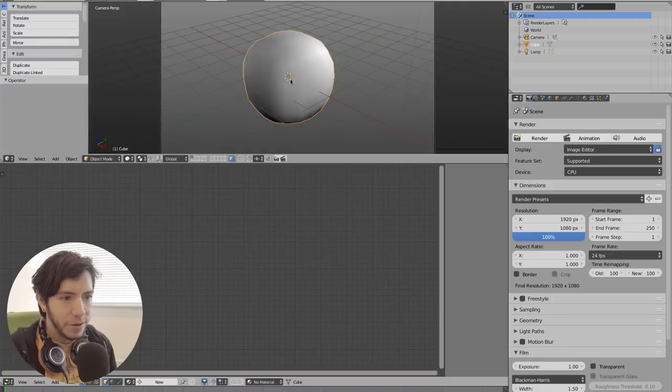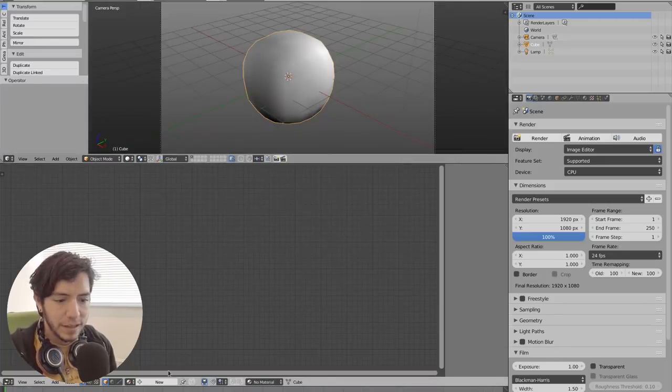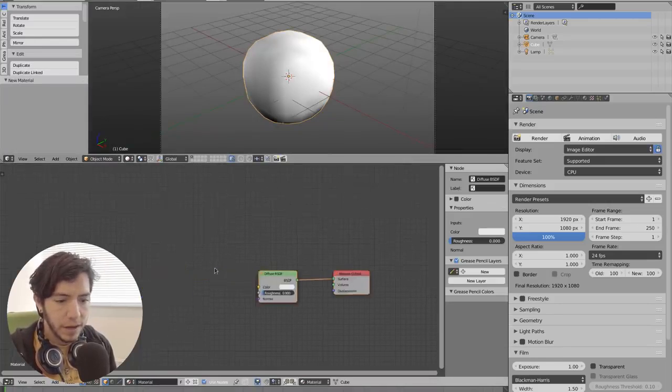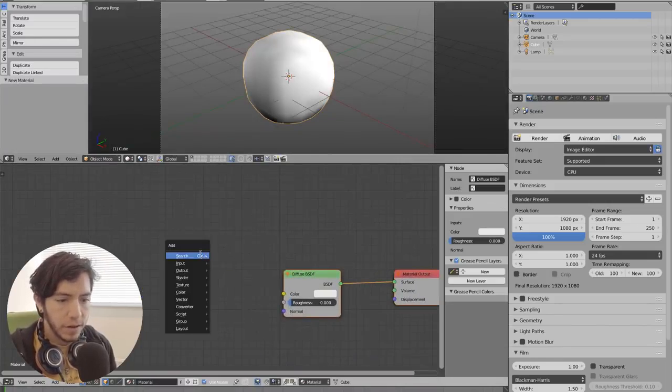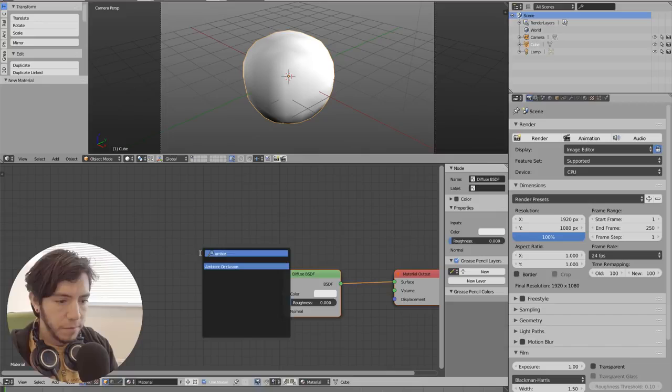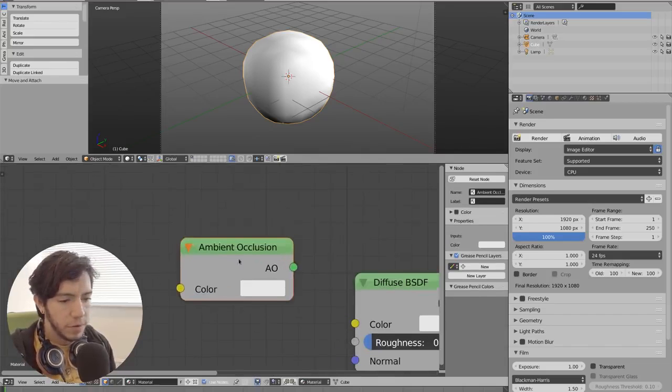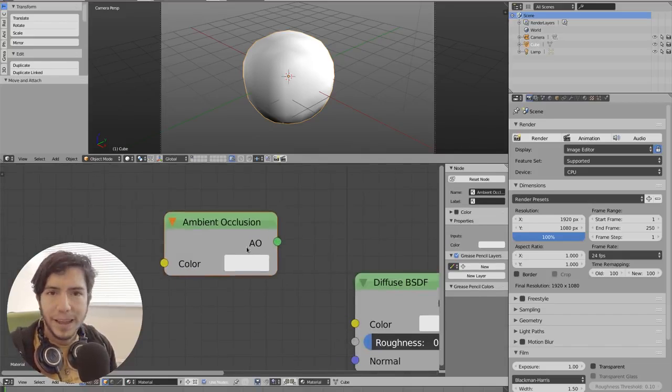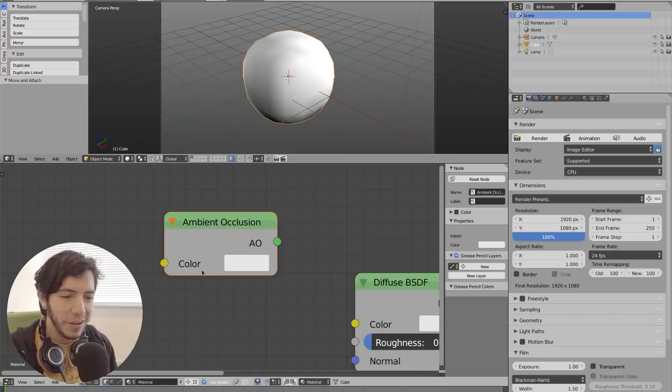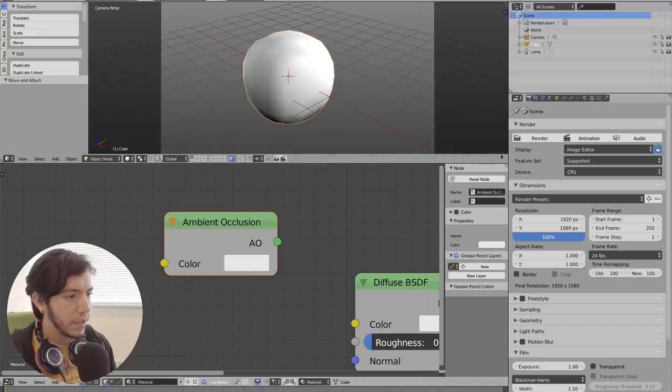It was very basic. When you add a new node, search ambient occlusion, it was... I mean, I think it doesn't get any simpler than this. It's a color input, shader output.